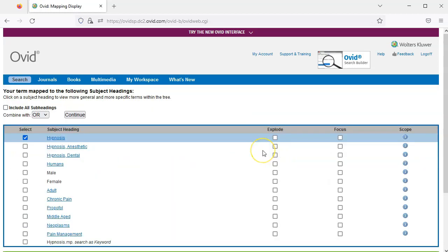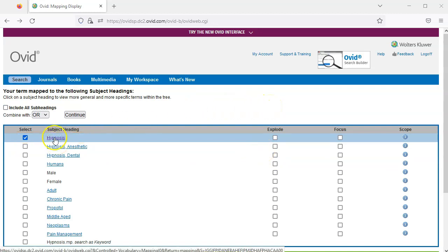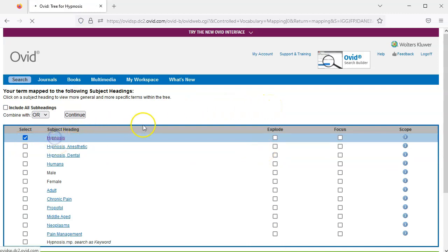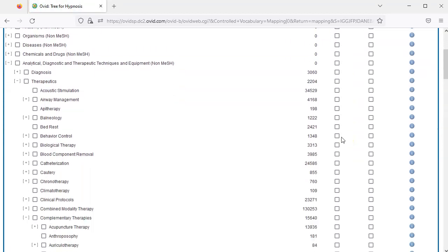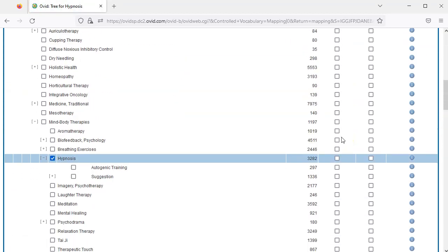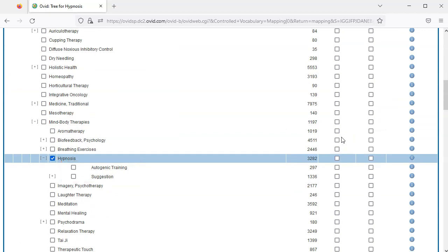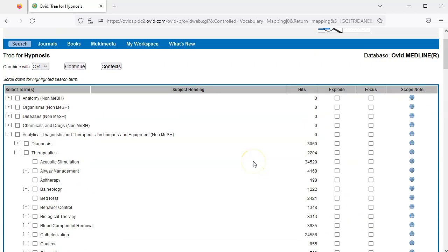We find hypnosis is a MESH subject heading. We can click on the word hypnosis to see where the concept falls in the hierarchy of subject headings. There are two narrower terms nested underneath the heading hypnosis. To expand our search to include these narrower terms, we can check the box for explode. Now I'll click continue.